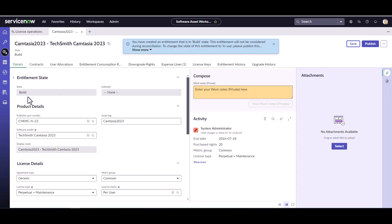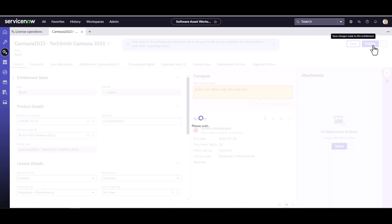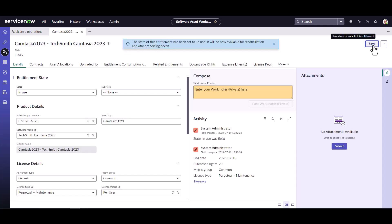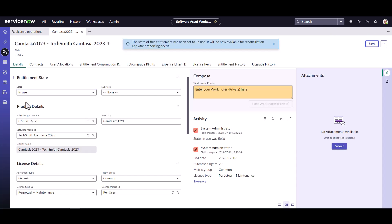The default state when you create a new entitlement is 'Build.' Now that I'm done, I'm going to publish this, which will change the state to 'In Use.' From here I can start running a reconciliation for the publisher TechSmith and see what my compliance position looks like.